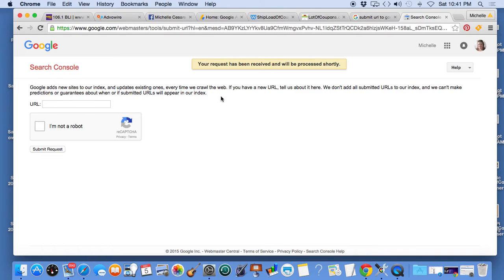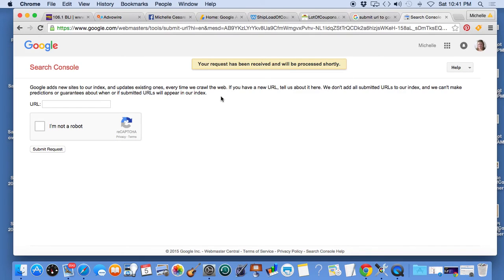So I hope this helps you learn how you can speed up the process of getting a URL indexed into the Google search engine. Good luck.